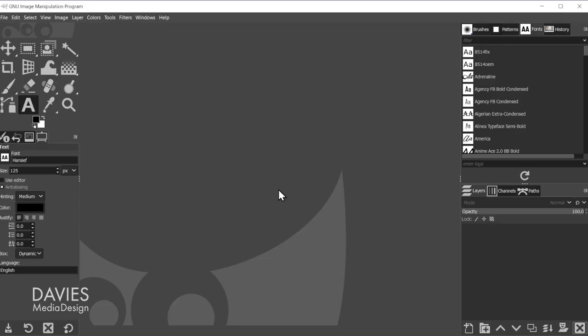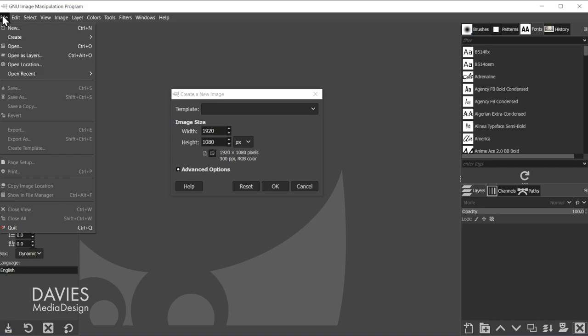So here I am inside of GIMP. To demonstrate how this works, I'll hit CTRL-N, which is the same as going to file new, and I'm just going to create a new image that is 1920 by 1080, and click OK.